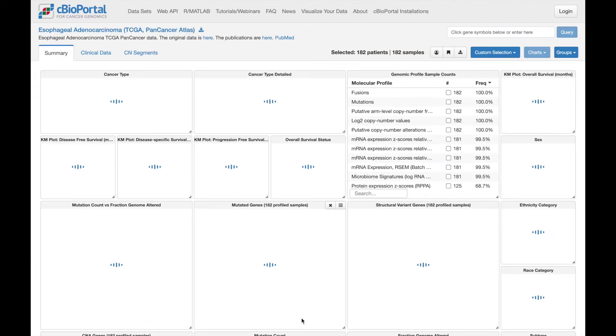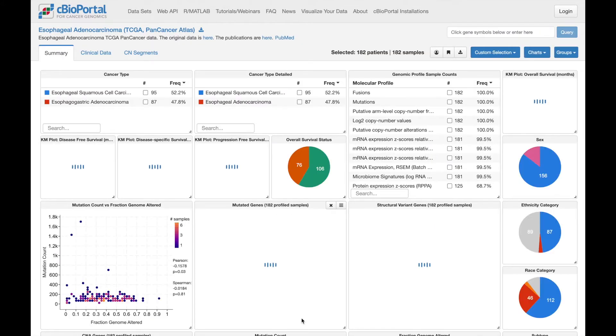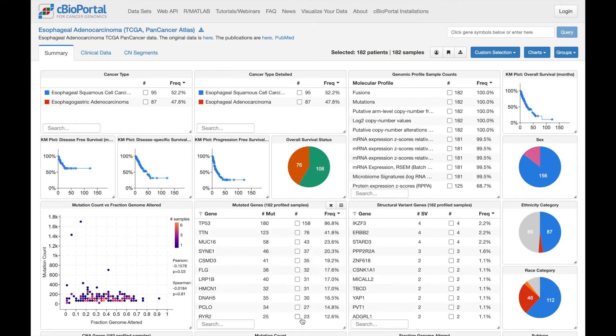Clicking this button brings us to study view, where we see a number of different charts which summarize the different data available for this study. Let's take a look at a few of these different charts.